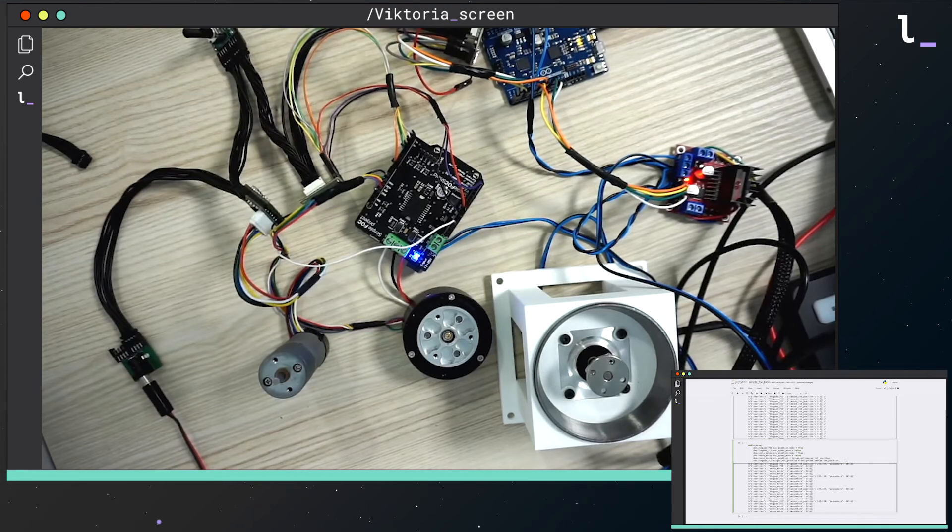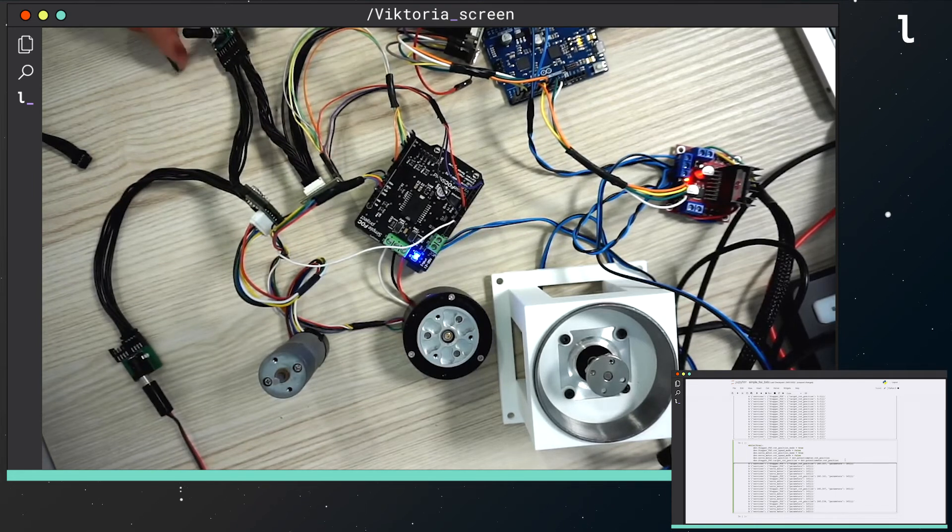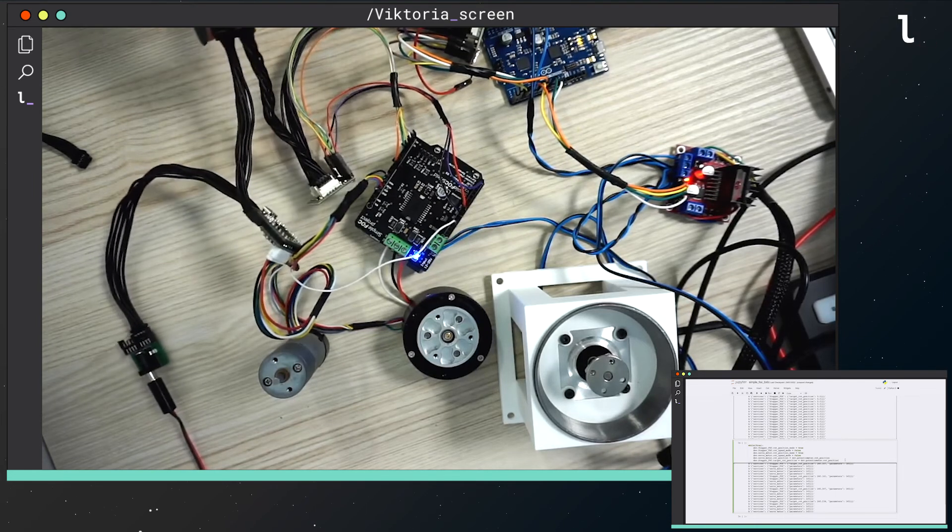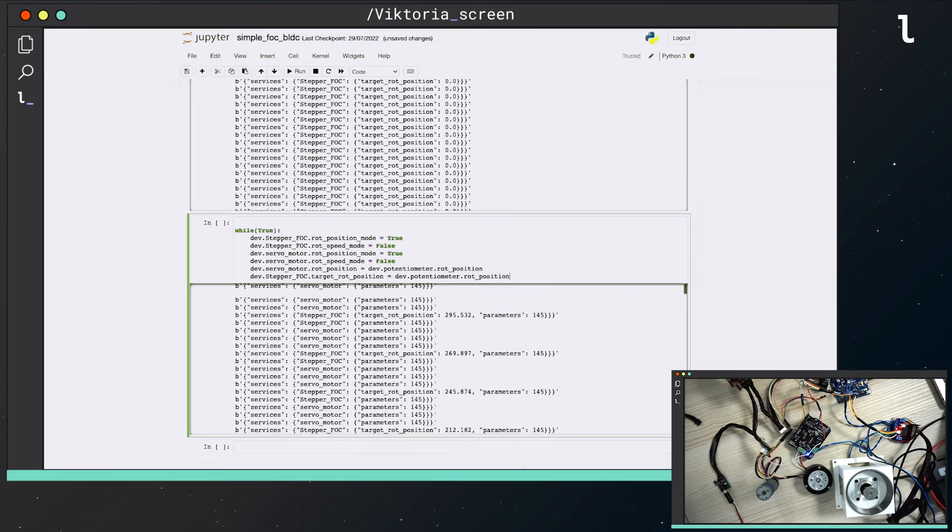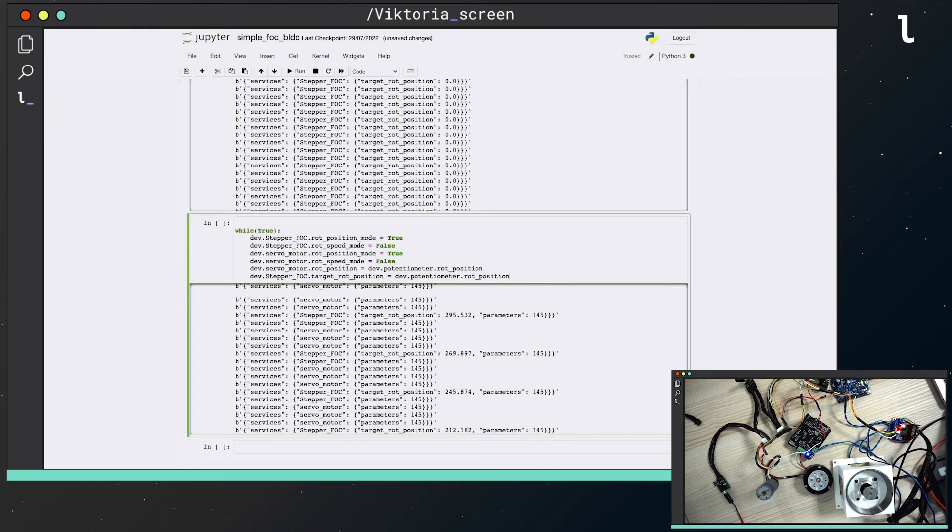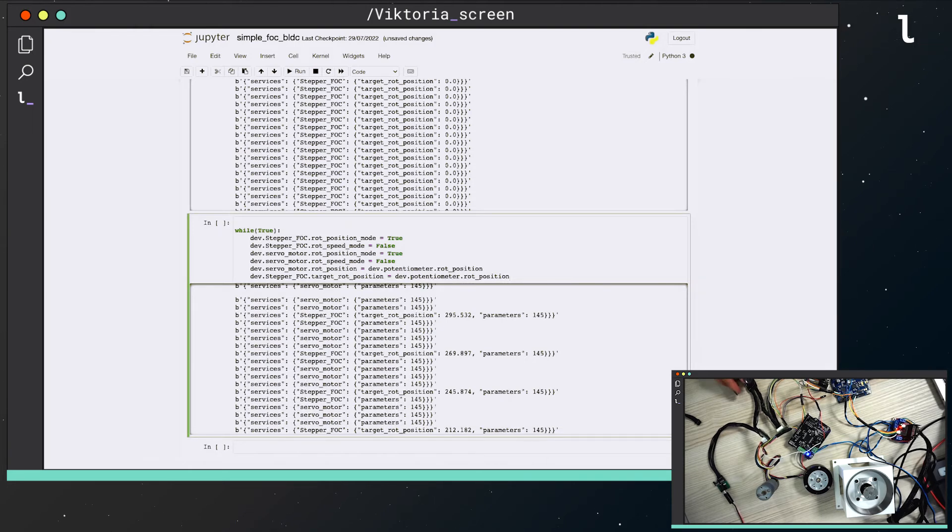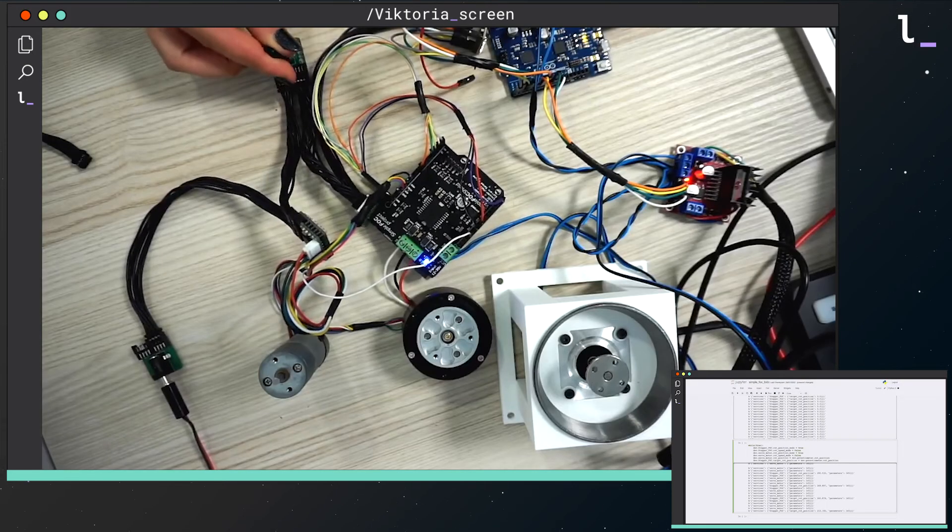Finally, I add a potentiometer. In my script, I try to change the rotation of the motors depending on the potentiometer angle. Let's see if it works.